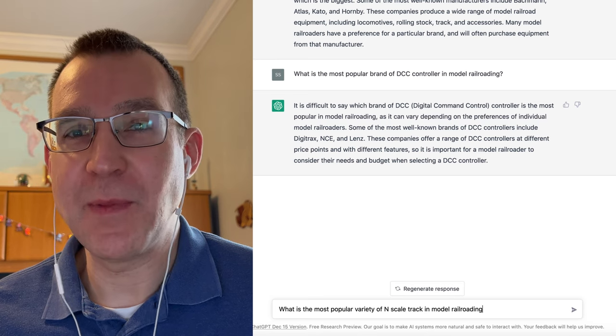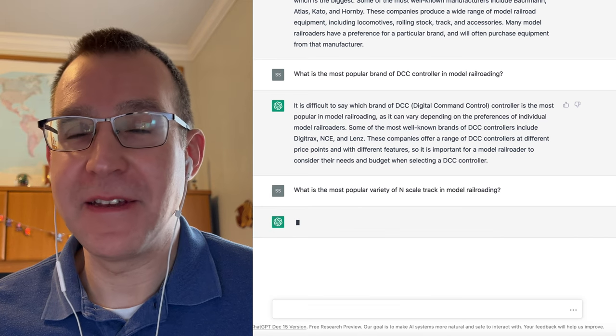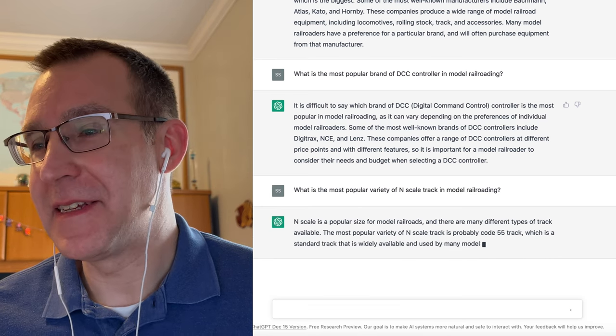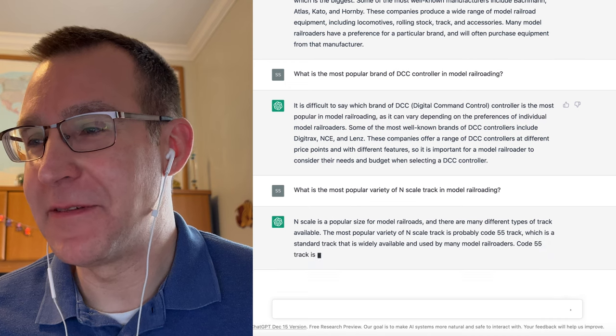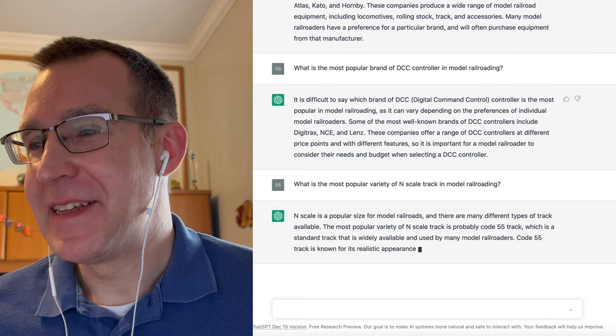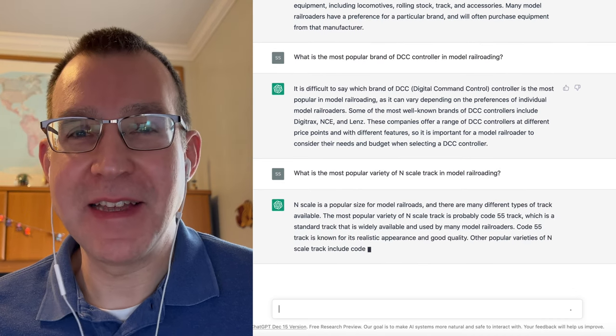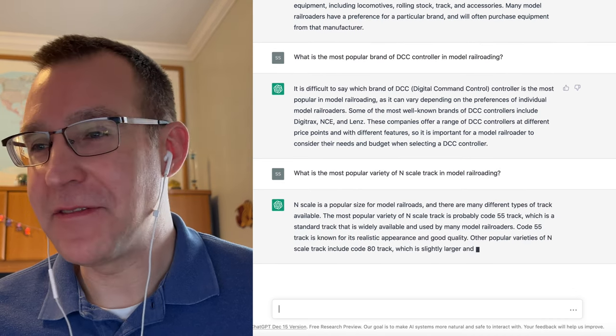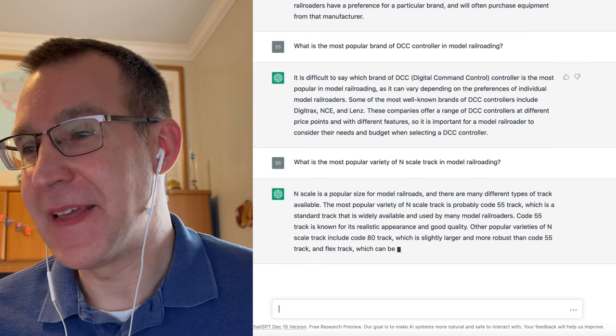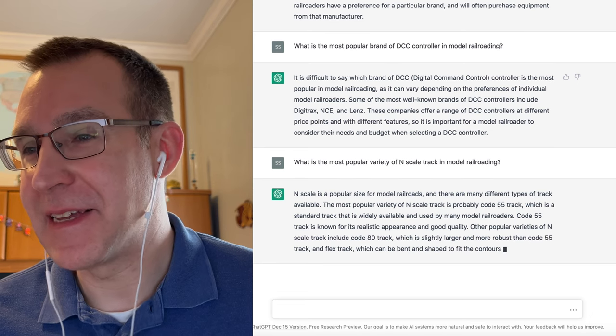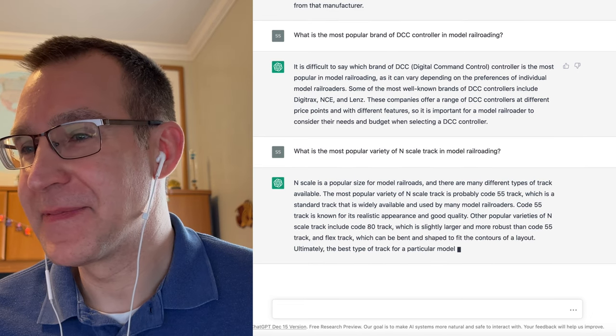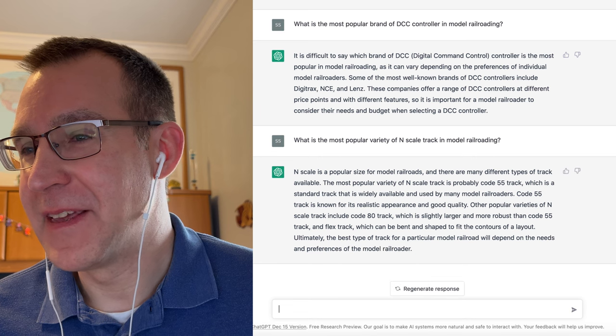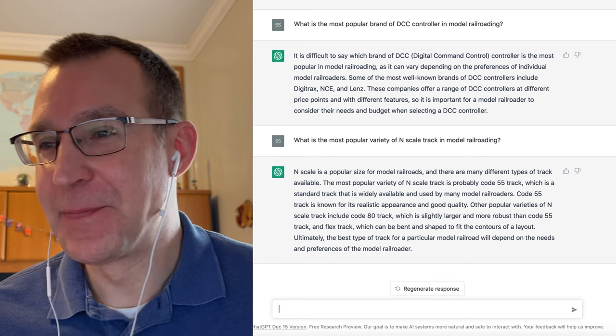What is the most popular brand of N-Scale track? Okay, I guess I worded that a little bit differently. So it says the most popular variety it thinks is Code 55 track, and Code 80 being second. Well, there you go.